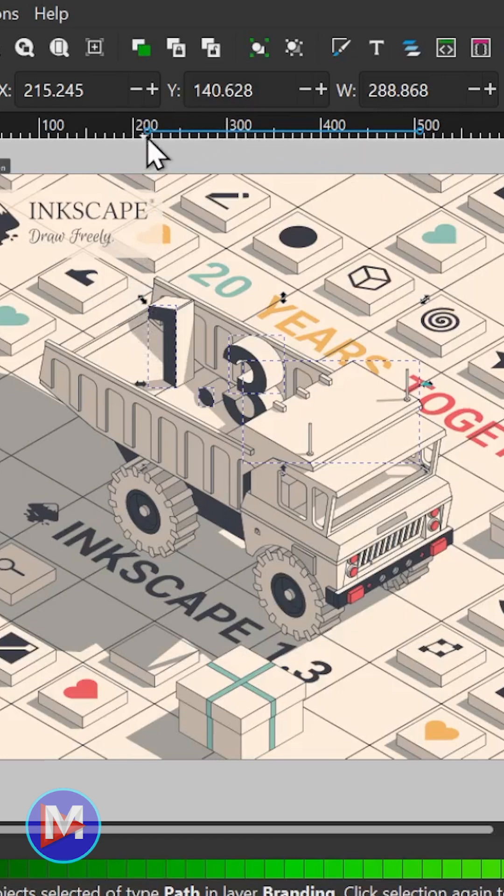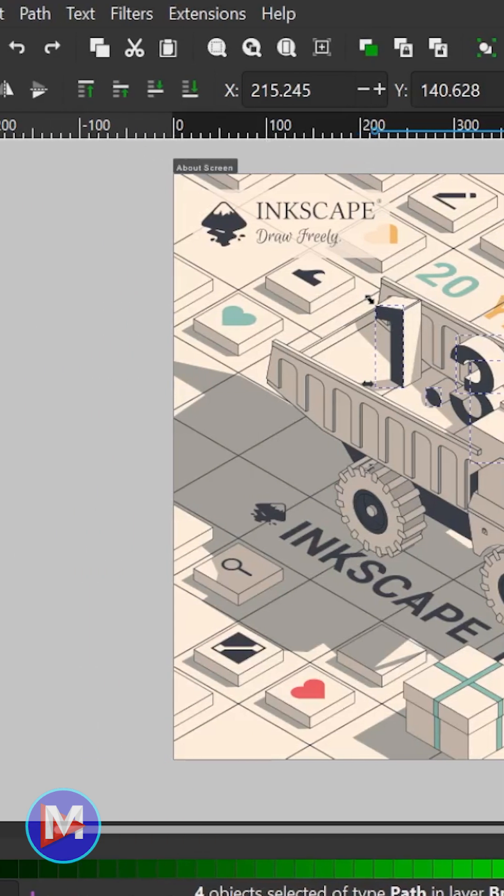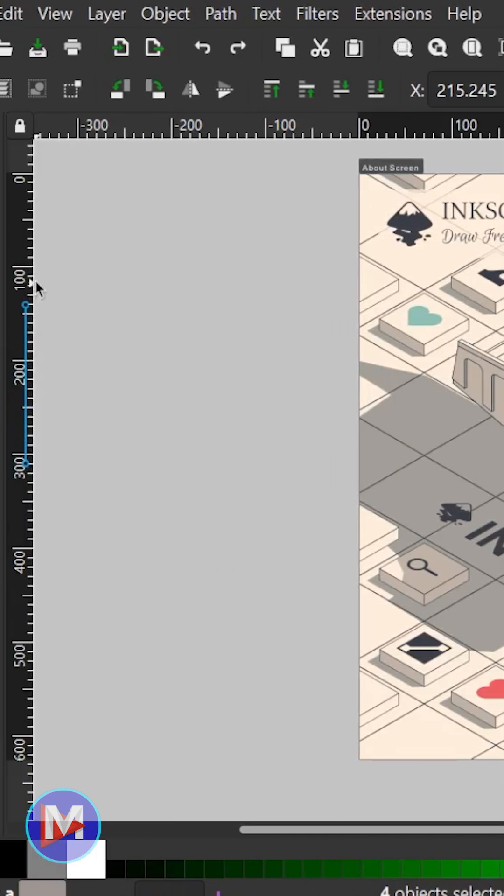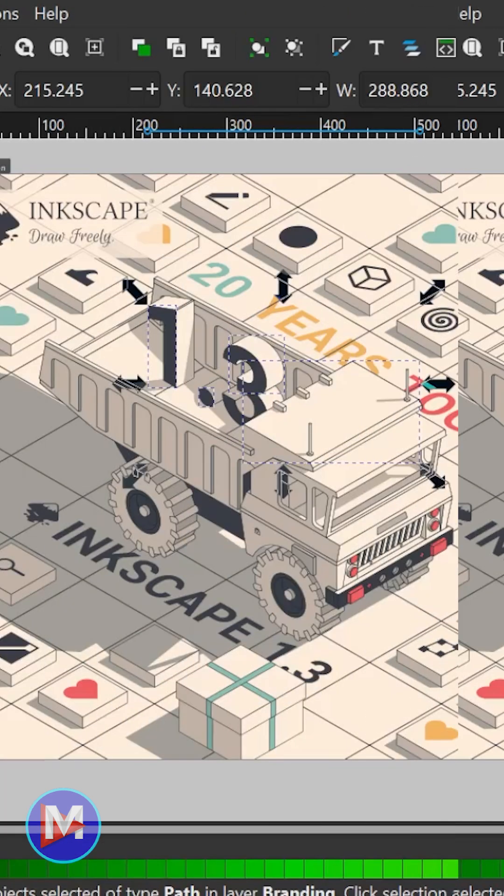So that's showing you what you have selected and where exactly it is relative to the measurements on the ruler. And of course it does it over here on this axis as well.